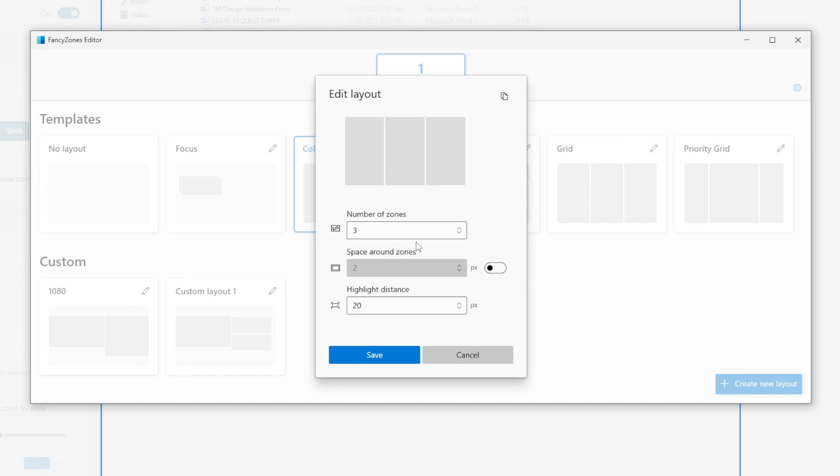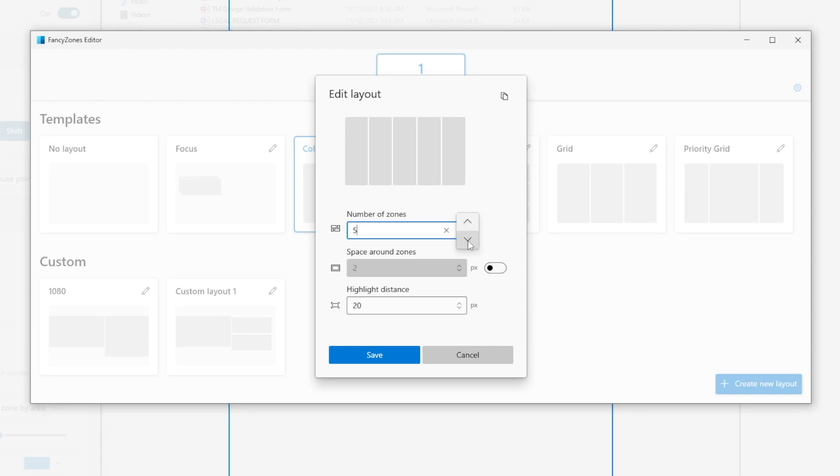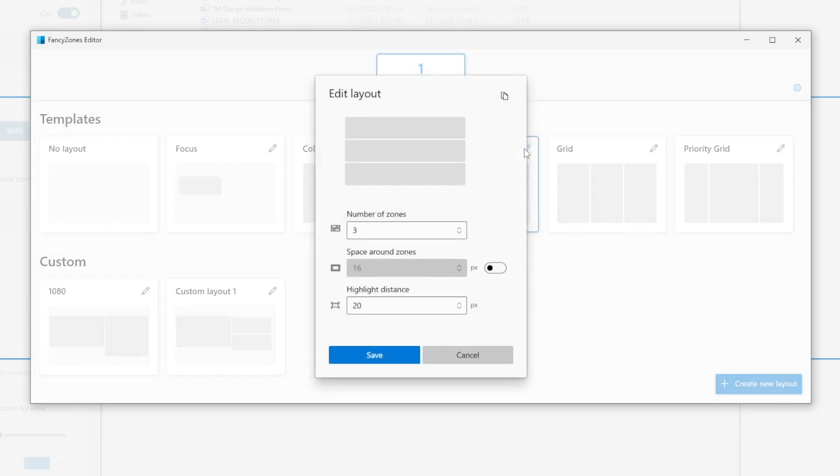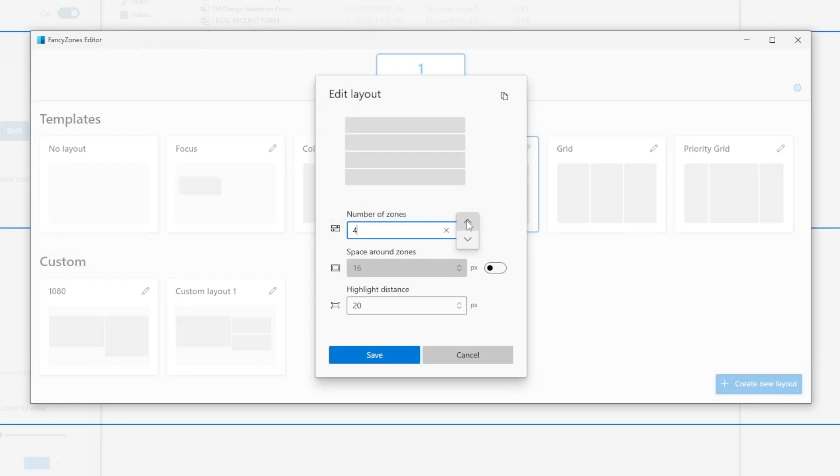And since this is a column template, if I increase the zones, that means I'm adding columns. But if I go to the rows template, increasing the zone means I'm increasing the number of rows.